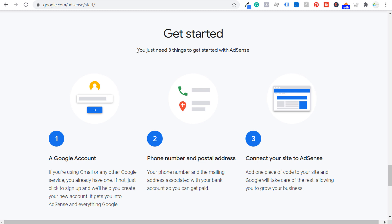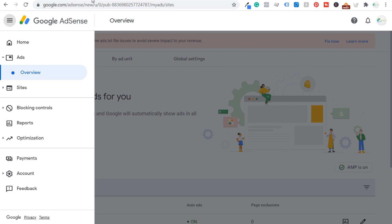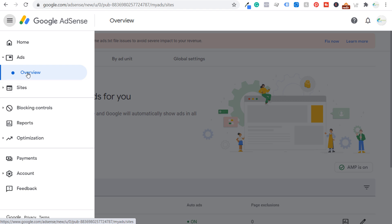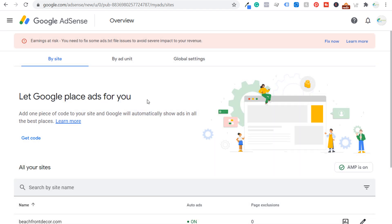So now I'm going to go into my account. If I open up my Google AdSense account, you can see on the left-hand side there's 'Ads' and 'Overview,' and also 'Sites.' If I go to 'Ads Overview,' I can scroll down by website, by ad unit, and global settings. 'Let Google place ads for you' — that is auto ads. We're just adding one piece of code to our website and Google will automatically show ads in all the best places.